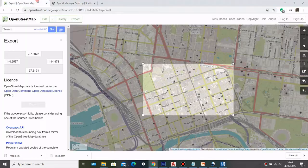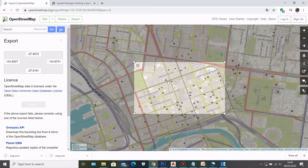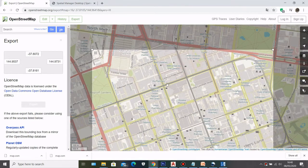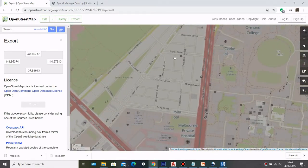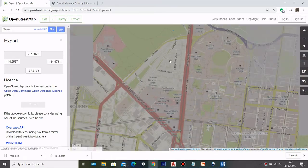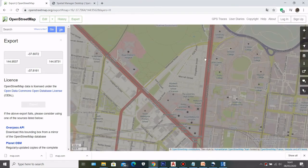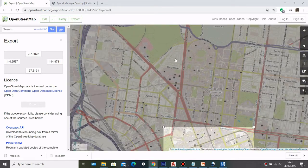The downside is that because OpenStreetMap relies on community contributions, some places may not have building data. For example, in this area the building data is missing, so in that case you might want to look for another source like ArcGIS to get the building data.